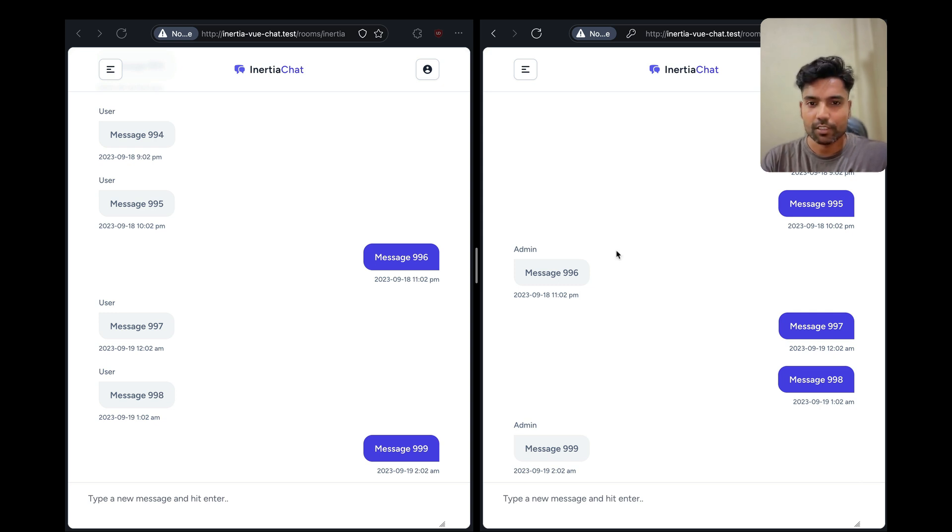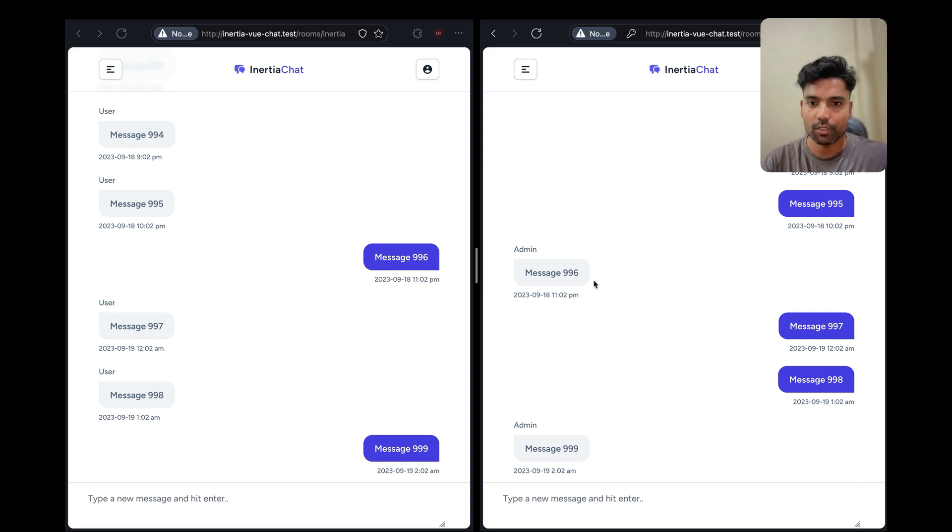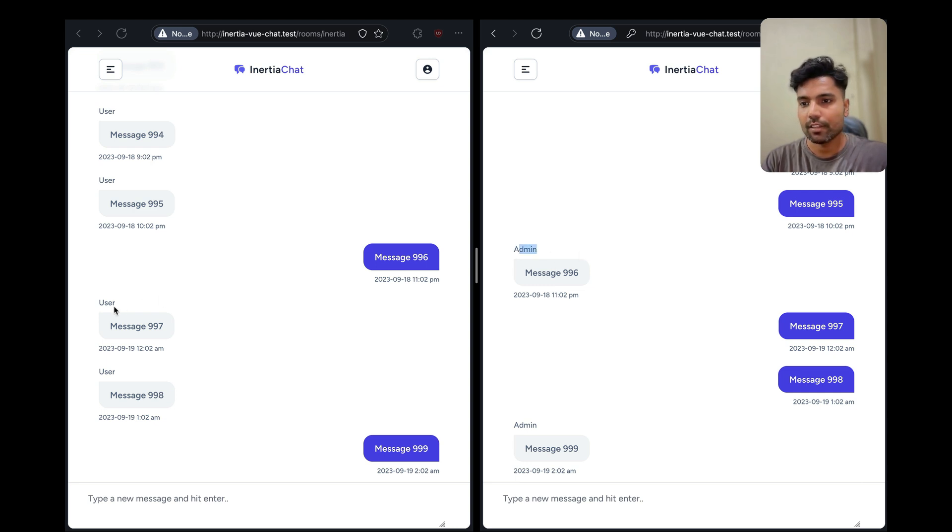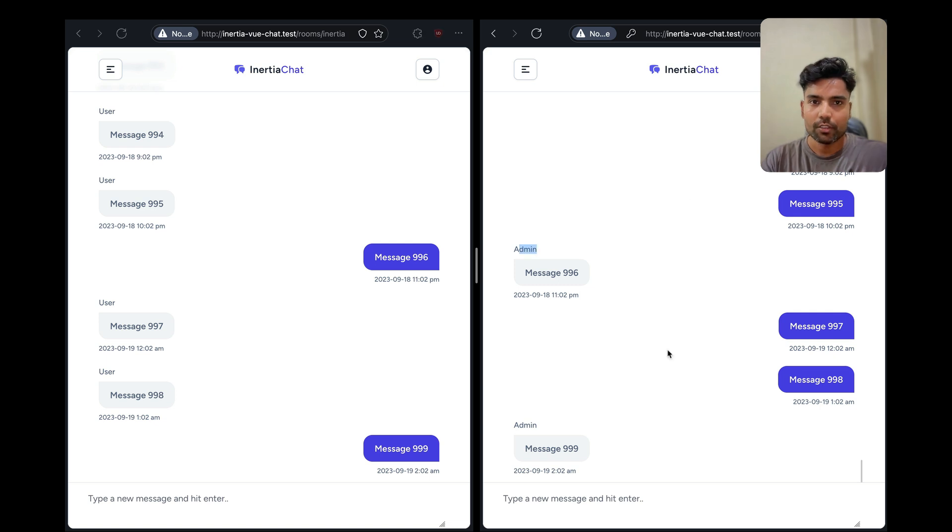So as you can see, we are currently communicating between two users, that is the admin and the user, and we are in a room called Inertia.